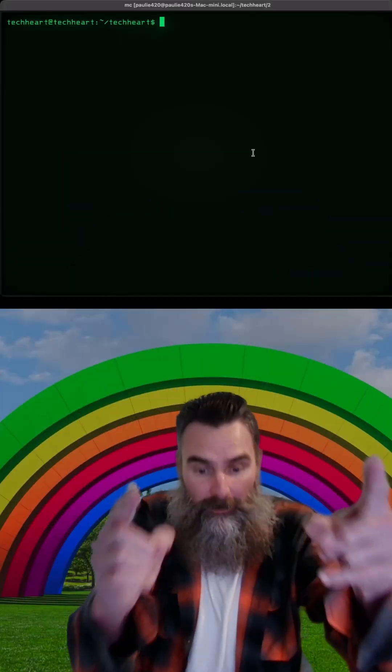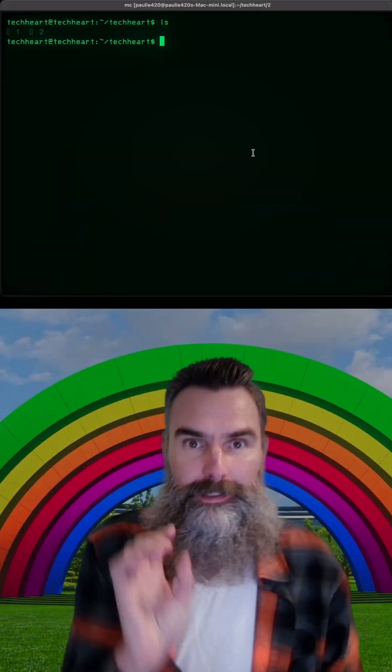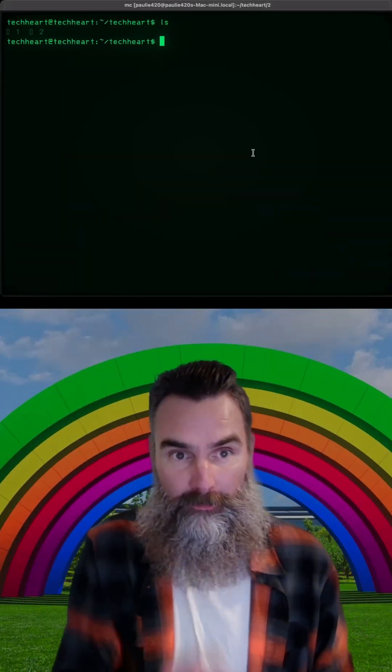What's up Tech Heart! Today we're going to look at two Linux terminal commands that are cool.